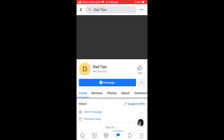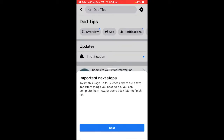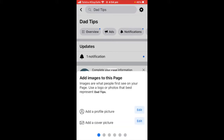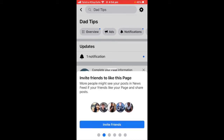The page is created but it does look blank without a profile picture or a cover photo. If you go away from the page and come back, it comes up with these important next steps they're suggesting — just things you're going to need to fill out.